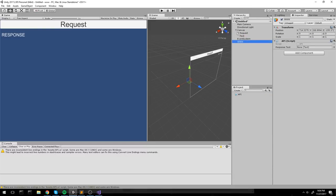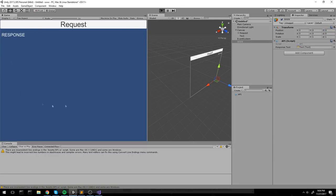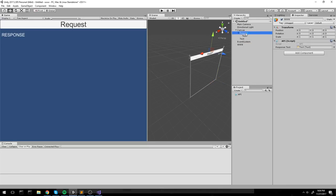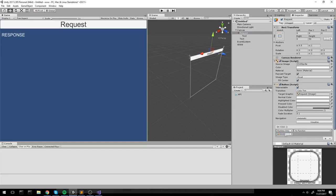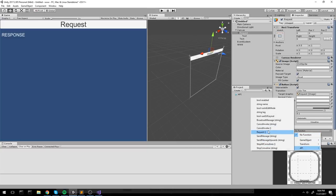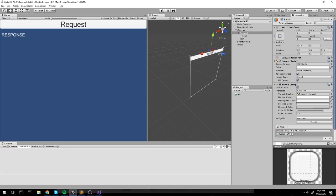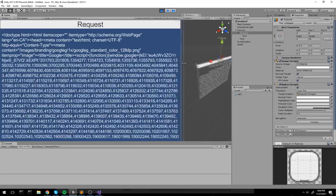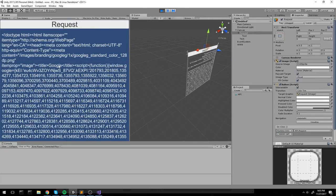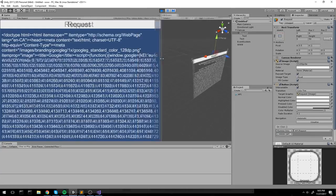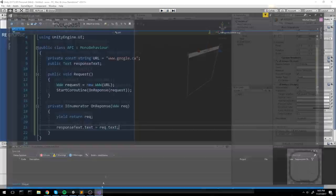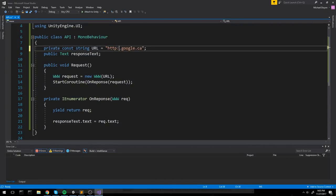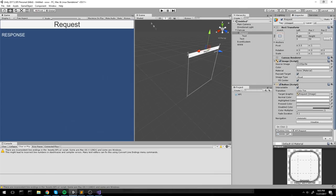As soon as I create the object, link my script, and link the response text, we can see the response from our request directly in the scene. I also hook up the button under 'request', put the new object in, and link it to the public void Request function. We boot up the game, click Request, and quickly see Google's HTML code for google.ca.